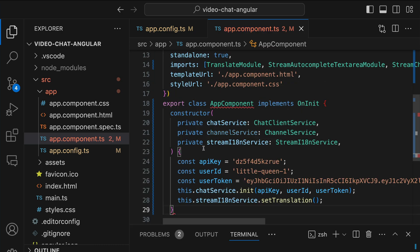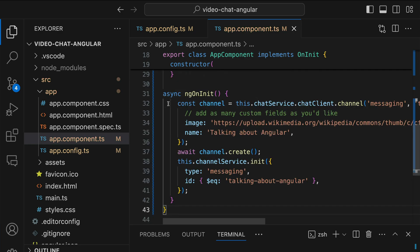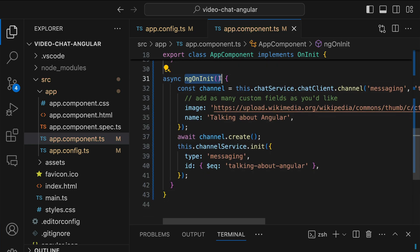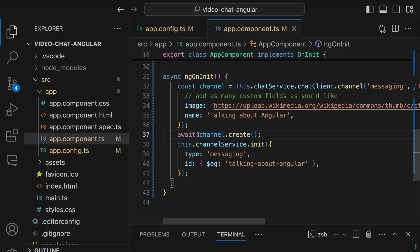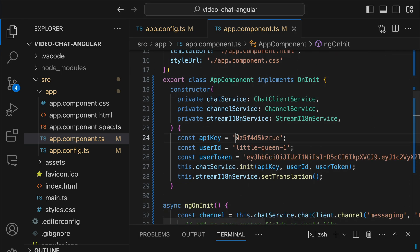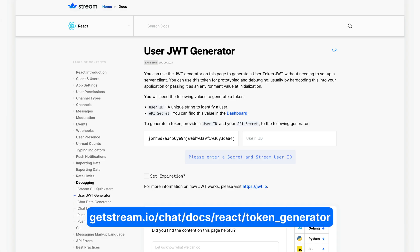Let's update the app component with a constructor having the following services, and define all these hard-coded user credentials. We use a lifecycle hook to create a new channel using a chat service with the channel type 'messaging' and a title. When the channel is successfully created, we handle the channel operations. Note: we are using hard-coded credentials here — for a production app the token should be generated from your server. When you create a new app in your Stream dashboard, you can use the API key, app ID, and token generator service to generate a new token.